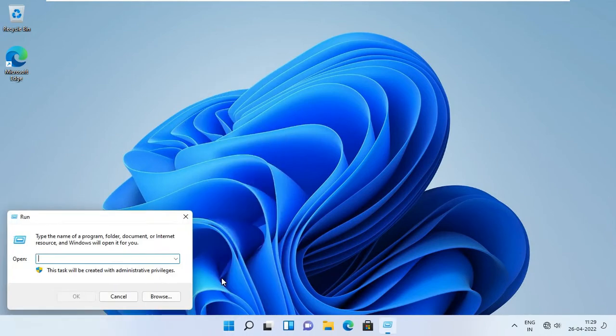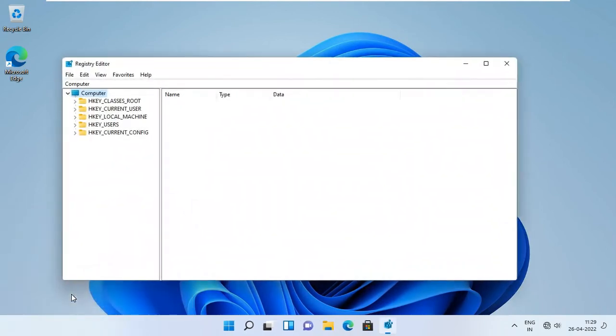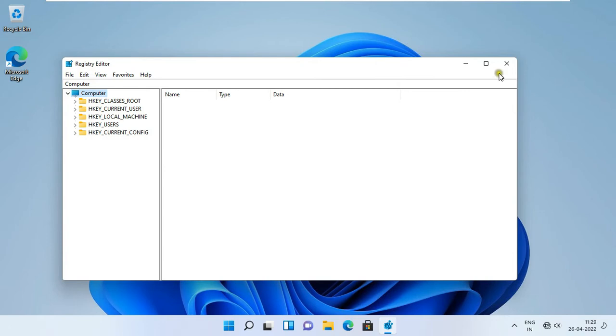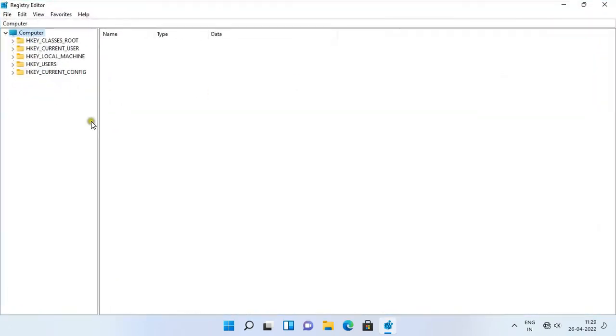Go to run. Type regedit. Click OK. Let's maximize it.